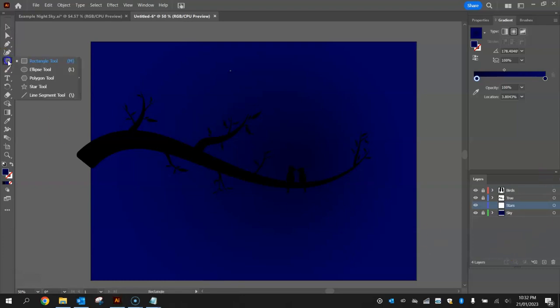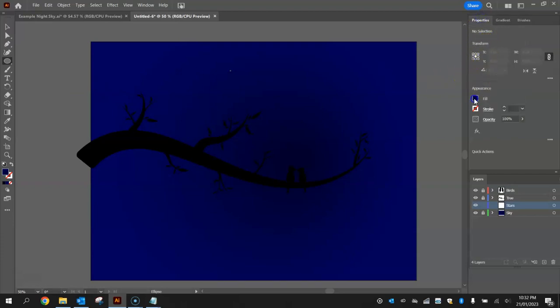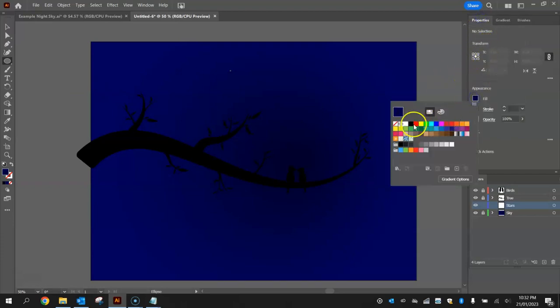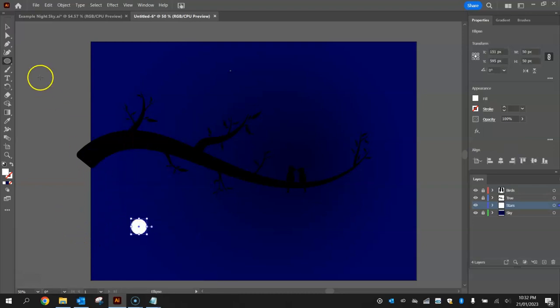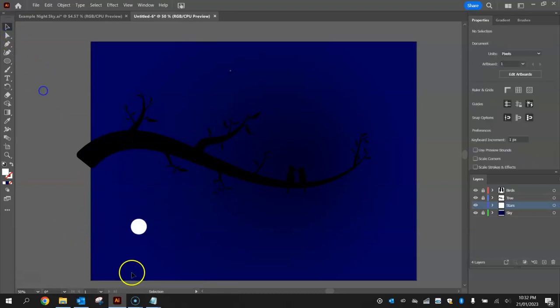So what we're going to do is draw one single star to begin with. Grab your ellipse tool from your toolbox, from your properties, change the color to white and just draw for me a little circle on the page.